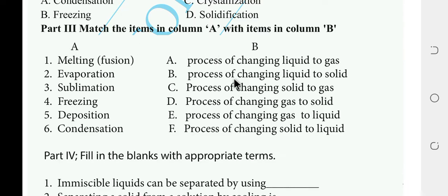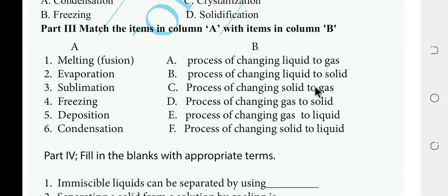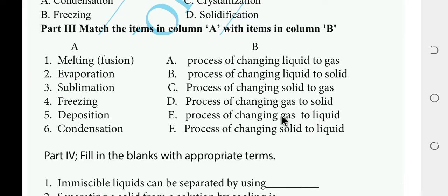Matching column A with column B: Melting or fusion — the process of changing solid to liquid, answer F. Evaporation — the process of changing liquid to gas, answer A. Sublimation — direct change of solid to gas, answer C. Freezing — conversion of liquid to solid, answer B. Deposition — the process of changing gas to solid, answer D. Condensation — the process of changing gas to liquid, answer E.